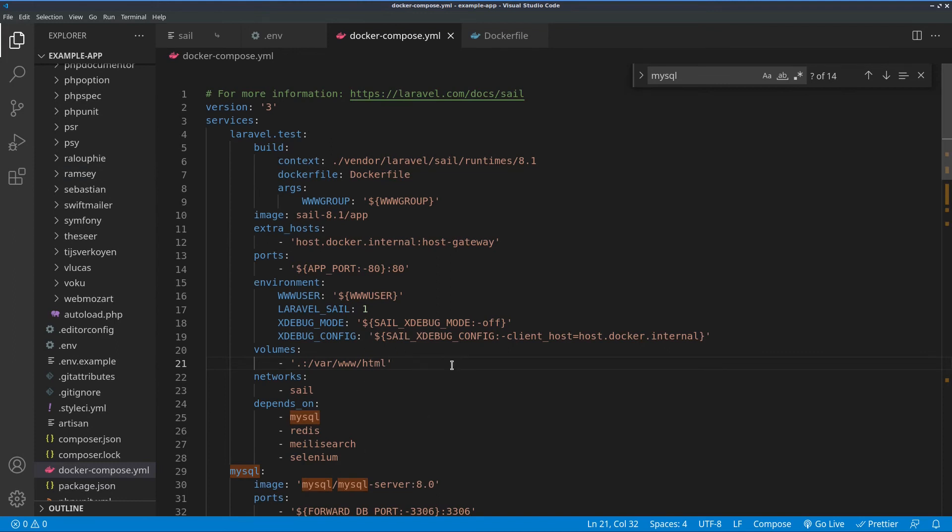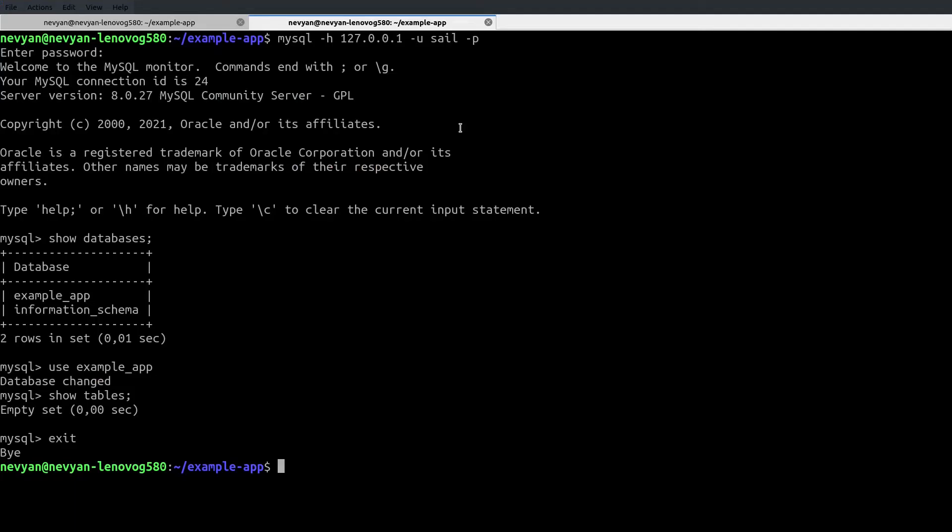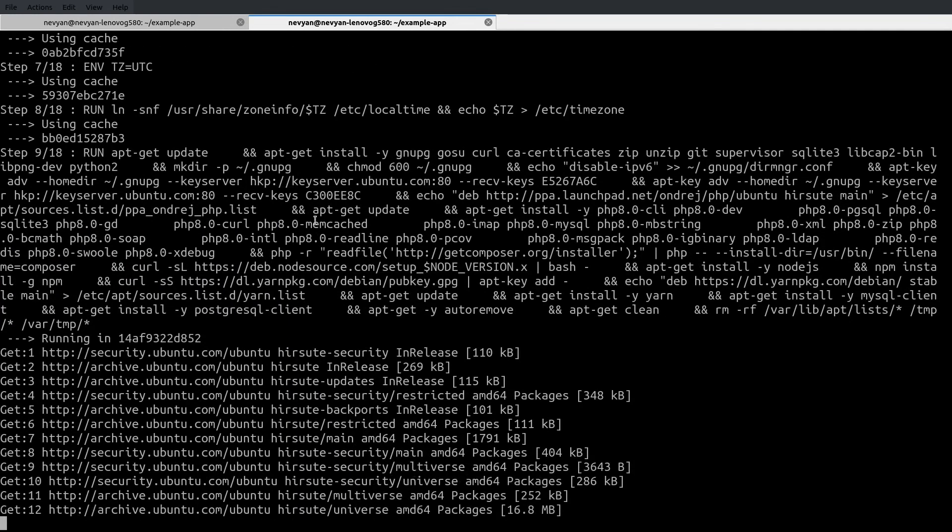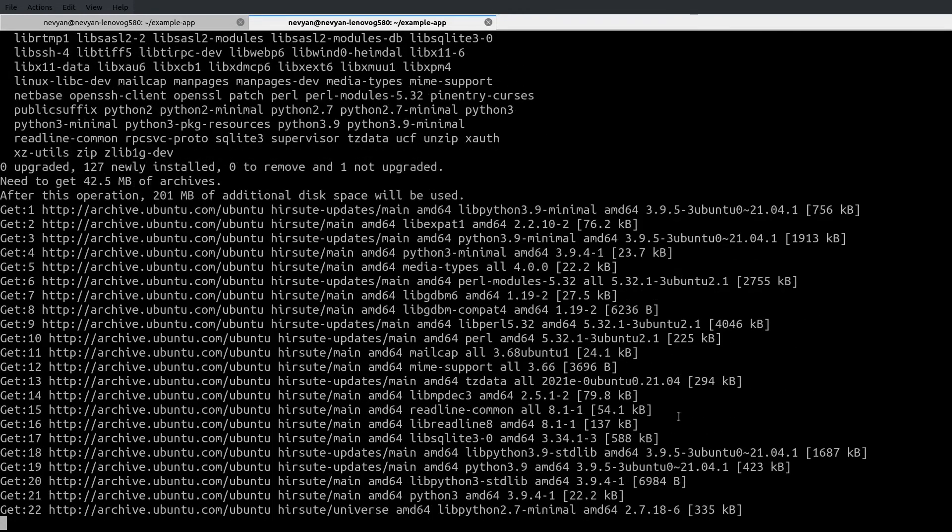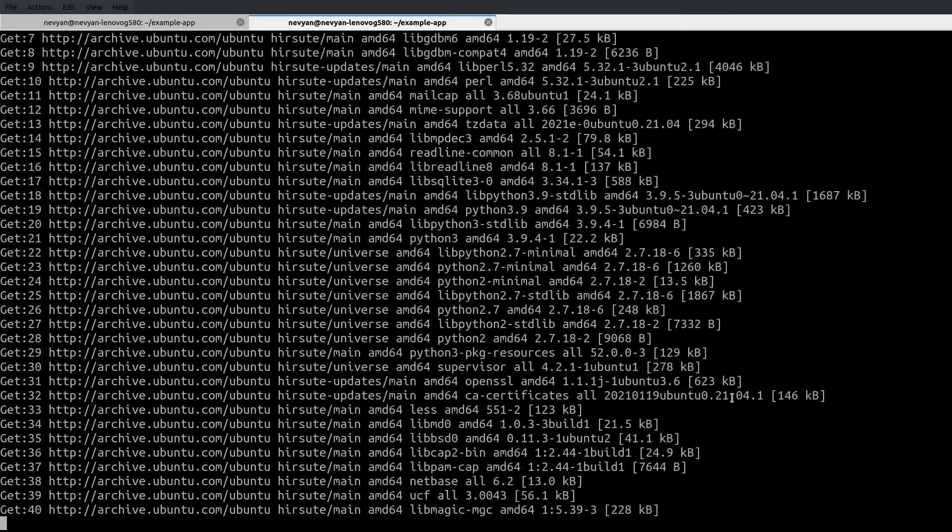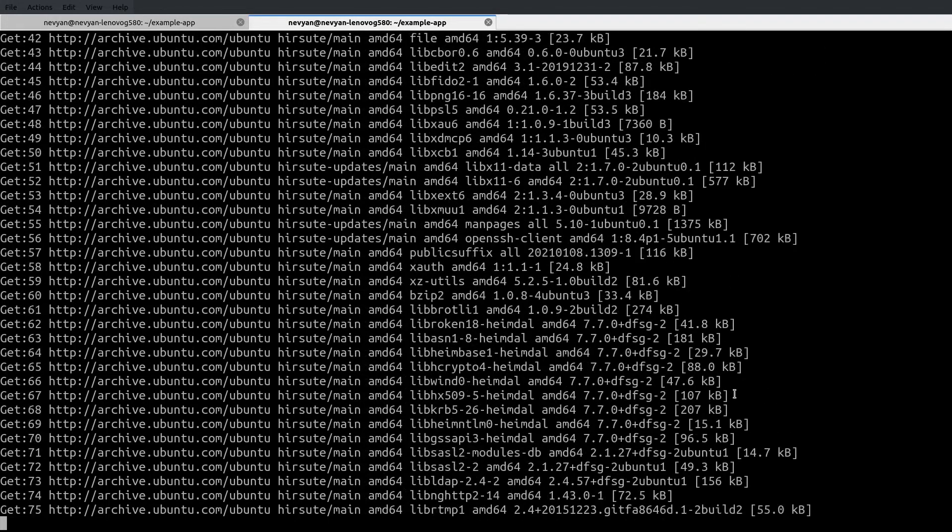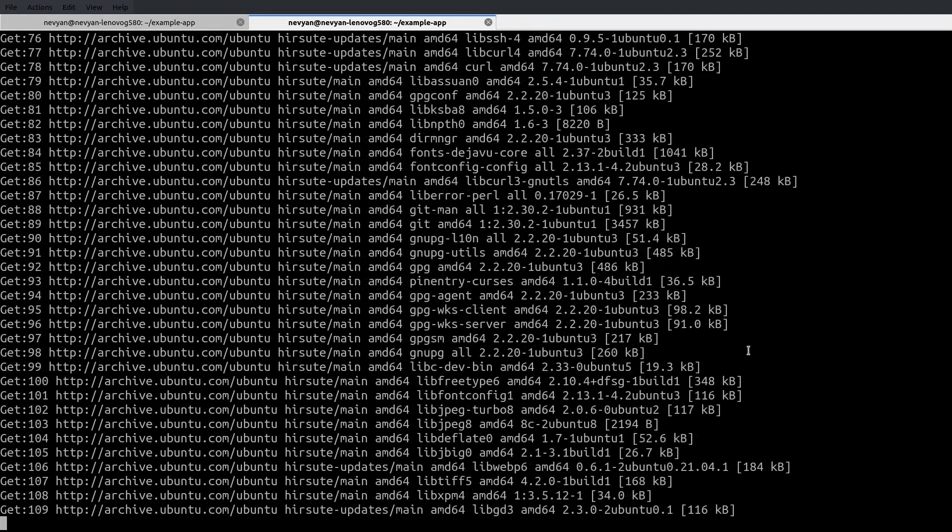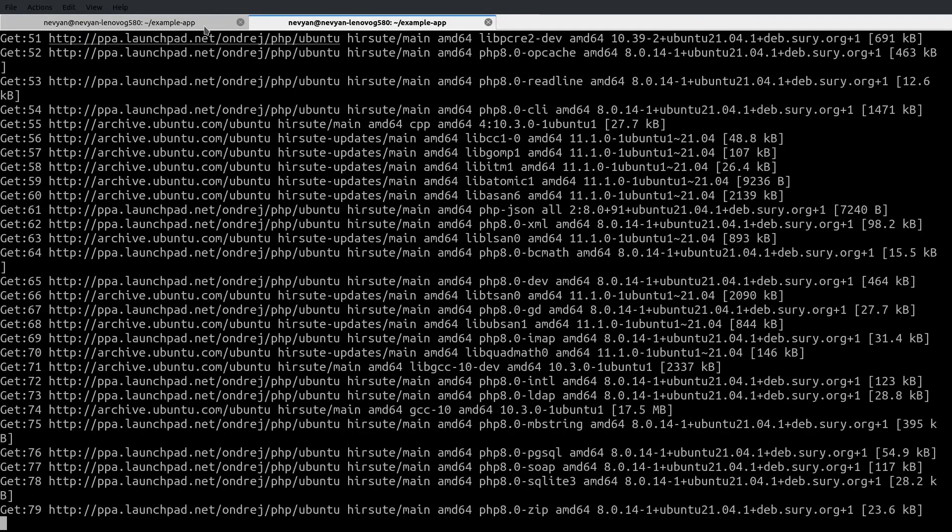If you are willing to make changes here, for example, changing the version of the runtime to something else, in order for this to work, you need to type in the terminal Sail build. From vendor bin Sail, you need to type build and this will reread the configuration and recreate the containers. As you can see, it uses a different Docker file. So all of our libraries need to be fetched and installed inside of the container and then configured.